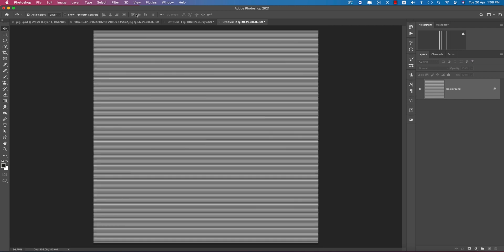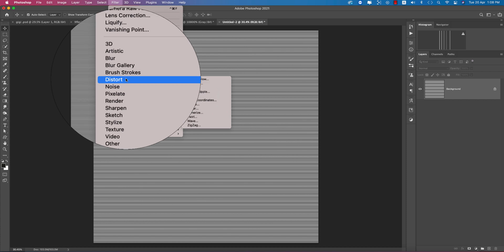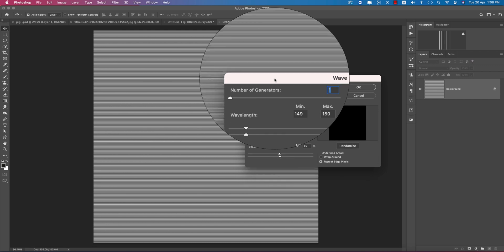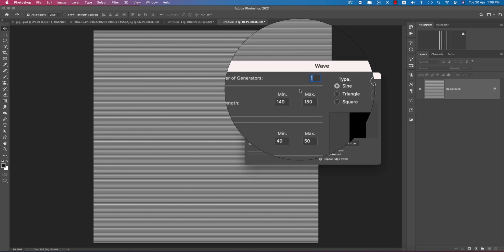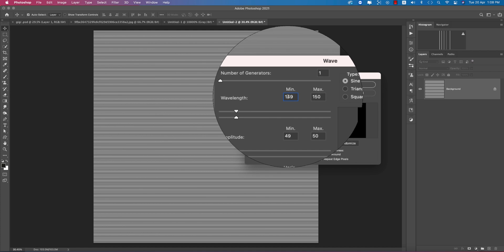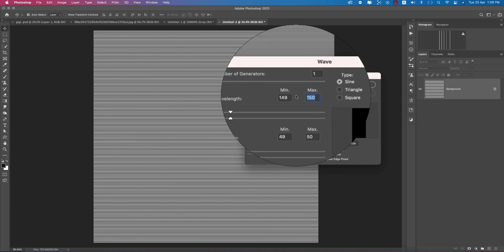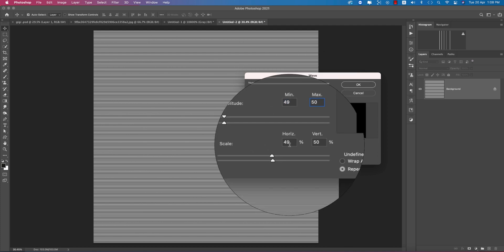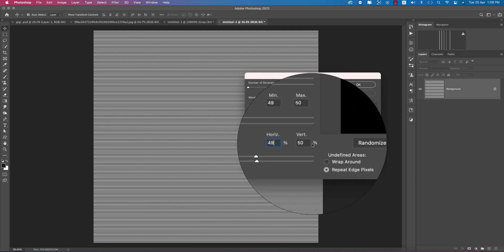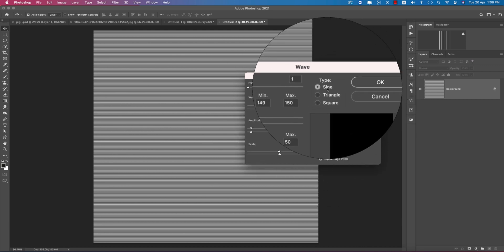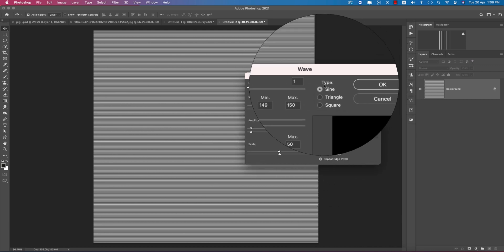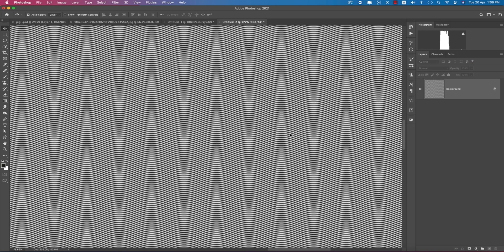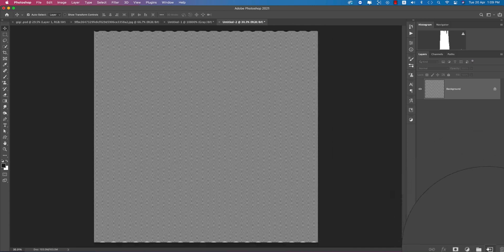The patterns are straight and we want to make them a wave type. Go to Filter > Distort > Wave. From here you get the settings: number of generators 1, minimum 159, maximum 150, amplitude minimum 50, maximum 49 and 50, horizontal and vertical 49 and 50. The type is Sine. Hit OK — you're getting the result like that.